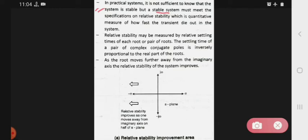Relative stability is a quantitative measure of how fast the transients die out in the system. The relative stability may be measured by the relative settling times of each root or the pairs of roots.